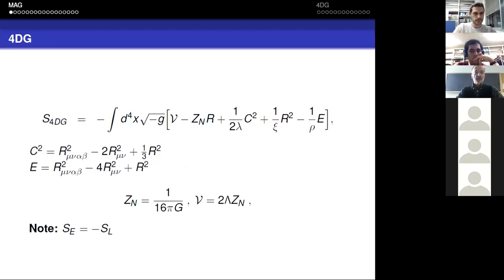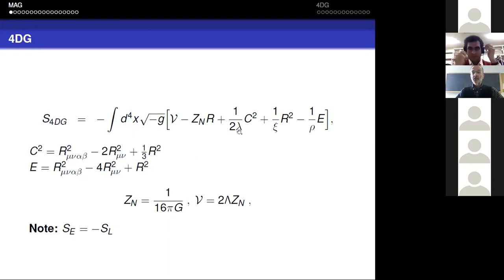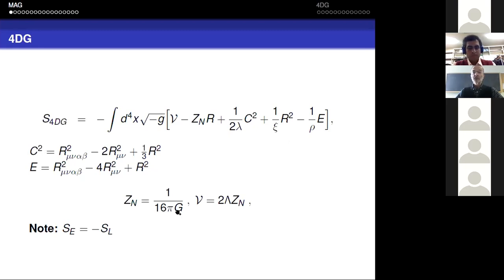What I call four-derivative gravity is the same thing that John calls quadratic gravity. Here are my conventions: the coefficient of Weyl squared is called one over two lambda, and the coefficient of R squared is one over xi. There's also the Euler term, the topological invariant, and I use z_Newton for the inverse of Newton's constant, so that's the Hilbert term in the action.